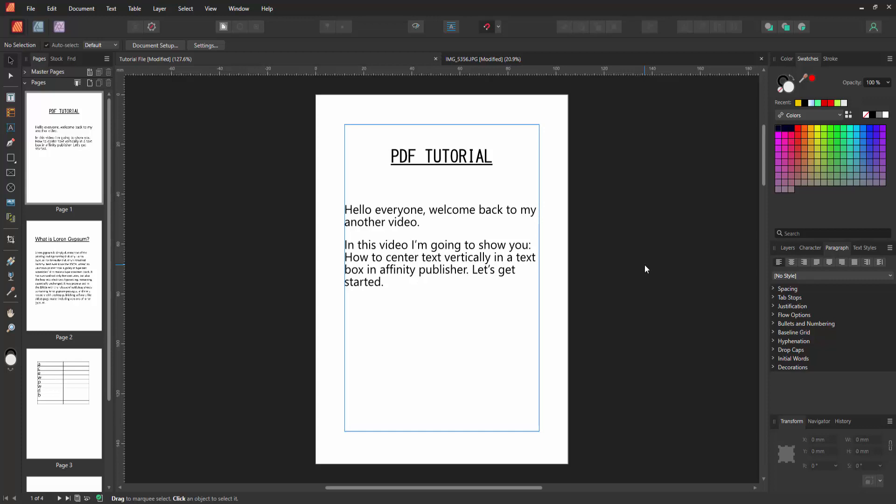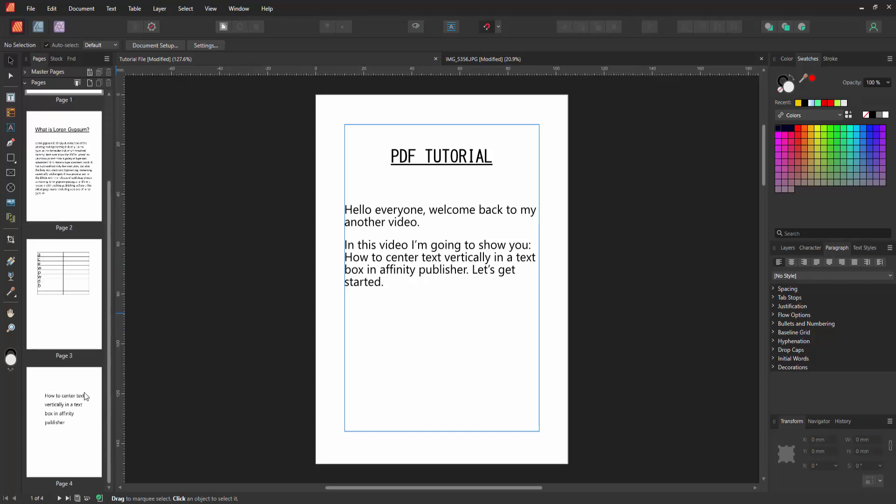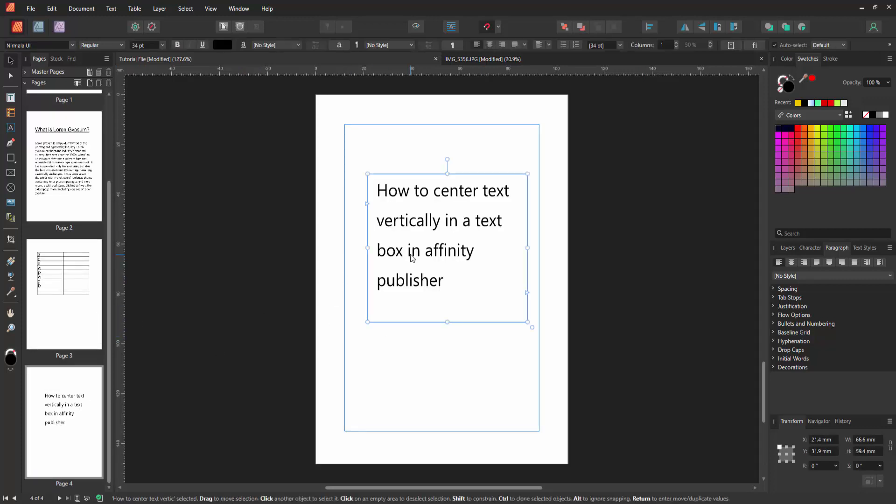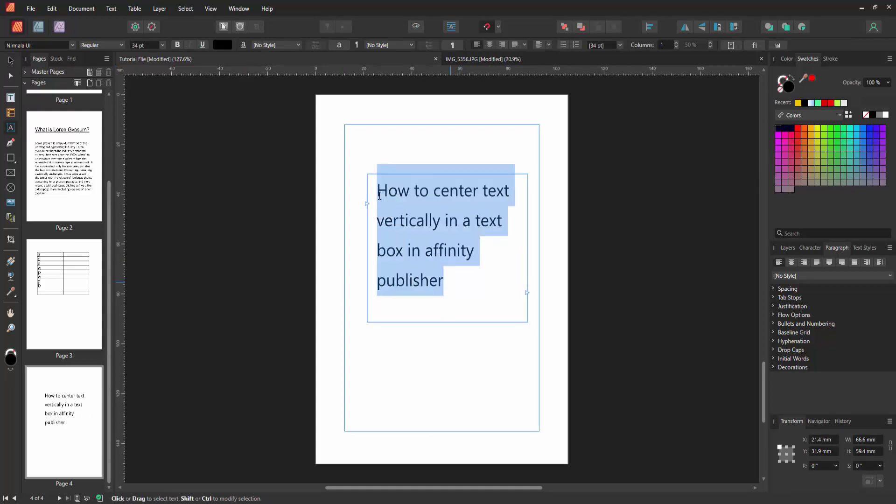Firstly we have to open an Affinity Publisher document. Now we want to make text vertically in a text box. Go to the text box, then click inside the text box, press T on our keyboard, and select the alt text. Click and drag on our mouse.